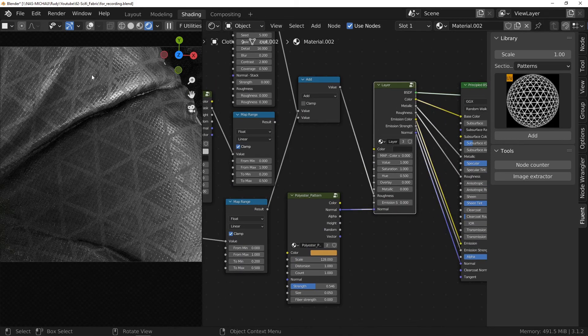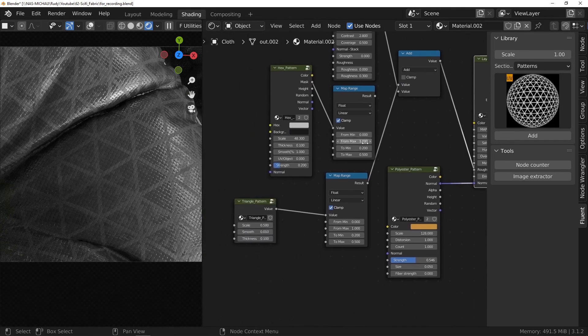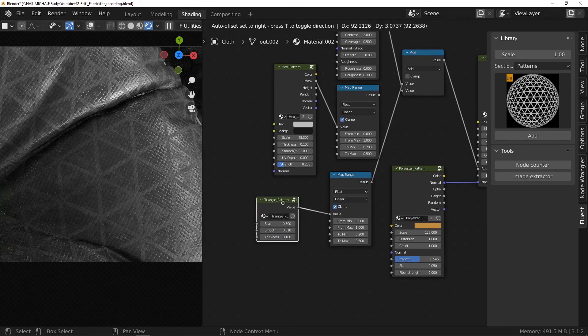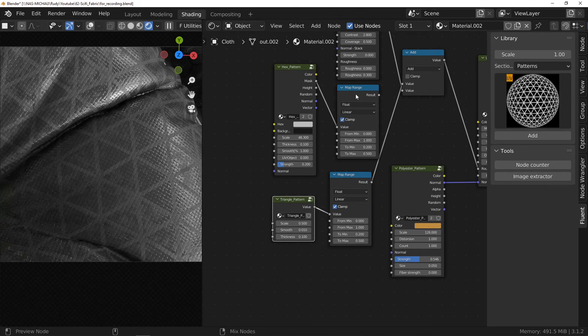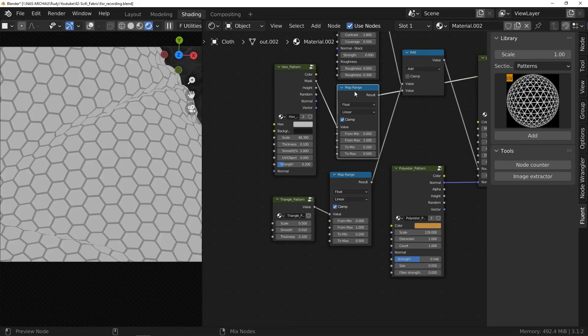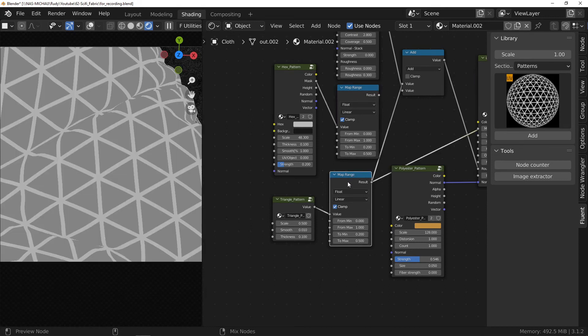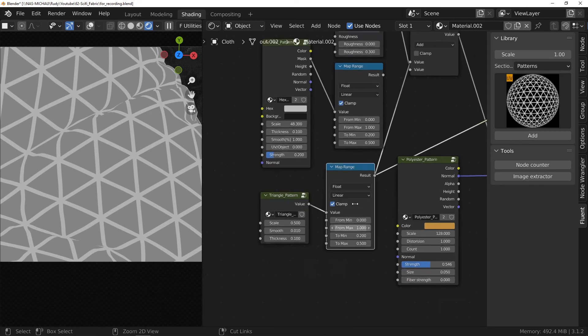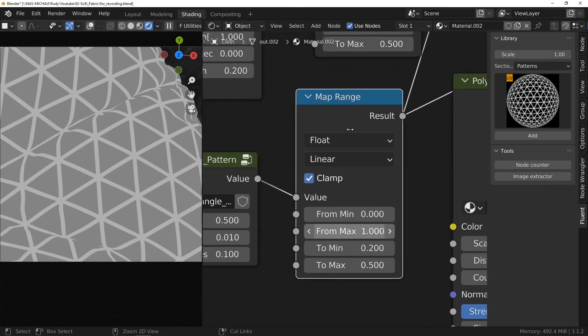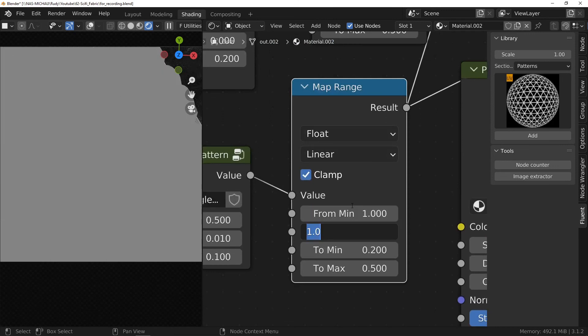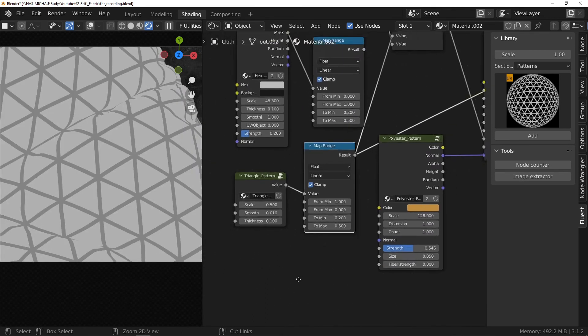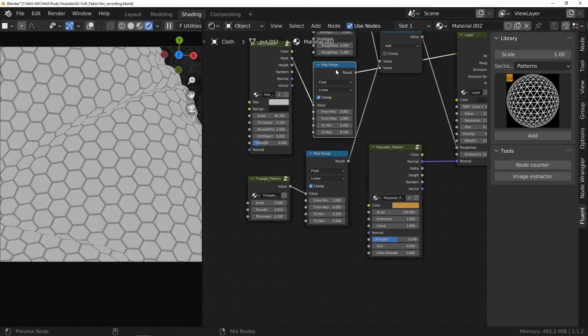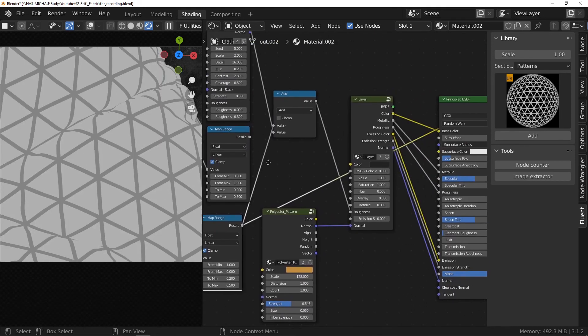Notice that here the matte and shiny parts are reversed. This is because the output of the triangular node produces a white pattern on a black background while the hexagon node produces a black pattern on a white background. To invert the result, simply invert the first two sliders of the map range node. We find the previous style but this time with triangular pattern.